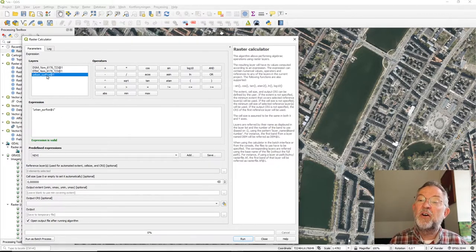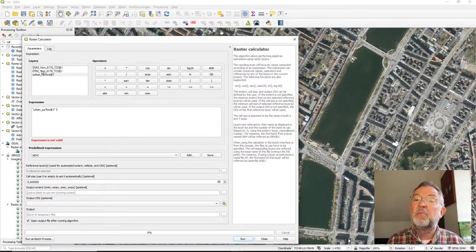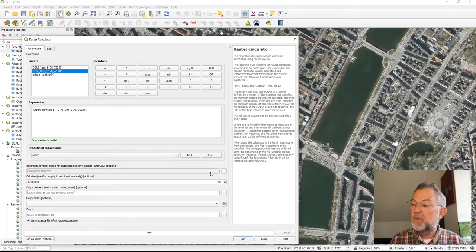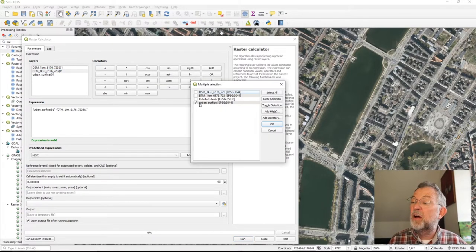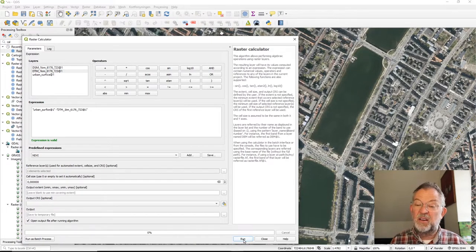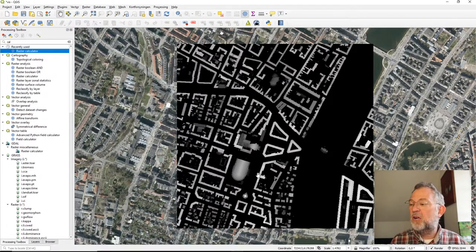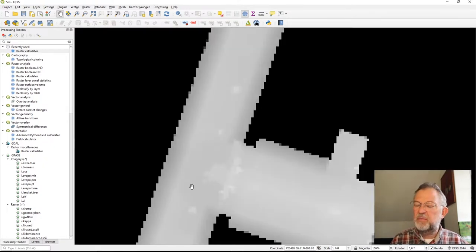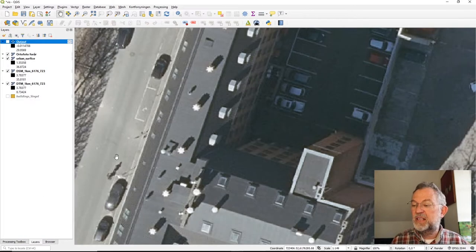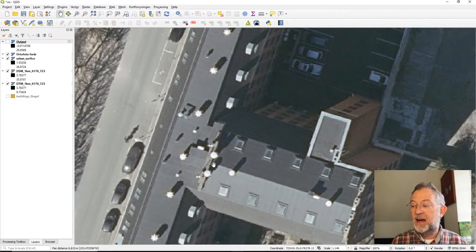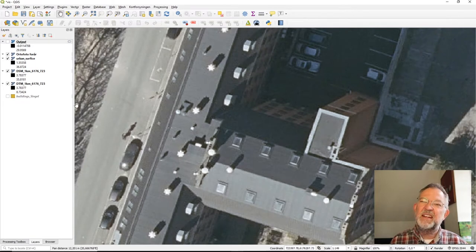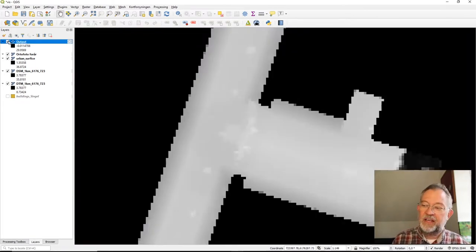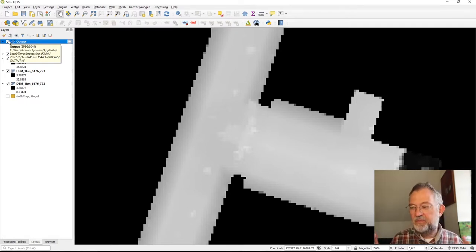I want to use my urban surface model minus my DTM, with the urban surface as the reference layer. Now I have the height of the buildings. If I zoom in, they have different values, and looking at the aerial photo you can see there are mobile antennae and strange things on roofs that you really don't want included. This type of data is always dirty and has lots of things to get rid of, so I want to filter out all those small artifacts.